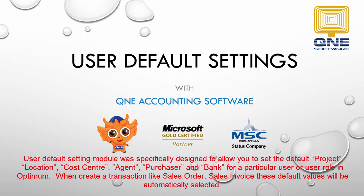When creating transactions like Sales Order, Sales Invoice, etc., these default values will be automatically selected. Please note that this is an additional module and it requires additional charges.